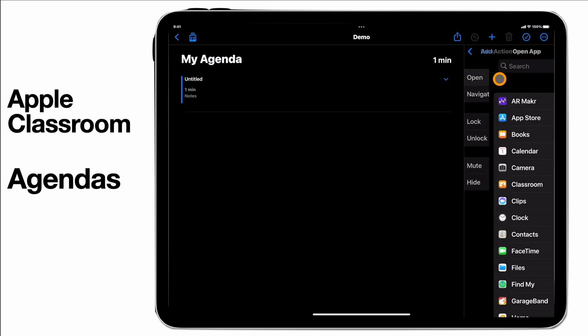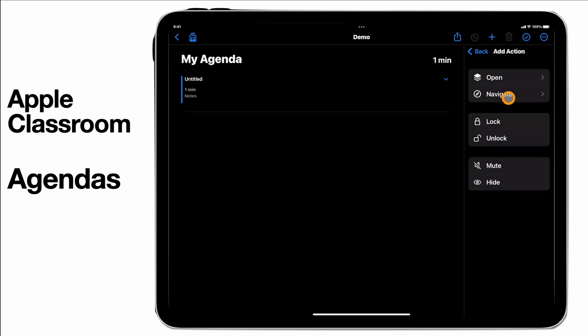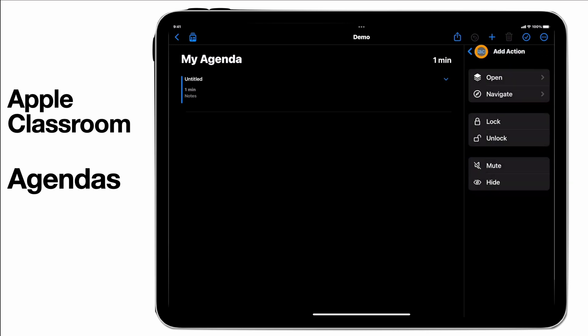So I can have this open specific apps on my device or on the students' devices. I can have it go to specific websites or pages within books that you might have on yours and the students' devices.